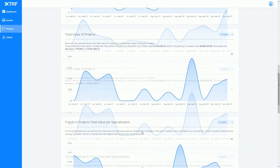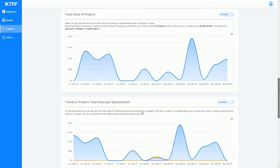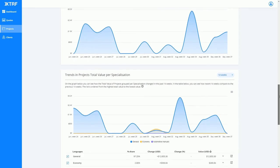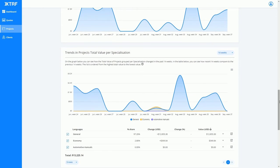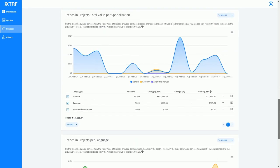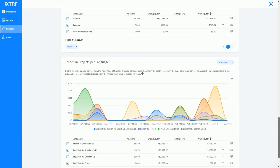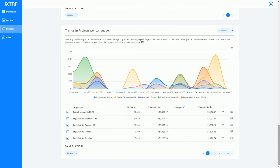The last few charts show trends in specializations and language pairs. This information allows you to estimate potential for upselling language pairs, new specializations options, and manage the decrease in specific services ahead of time.